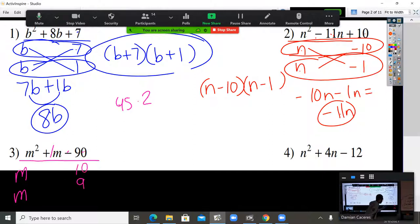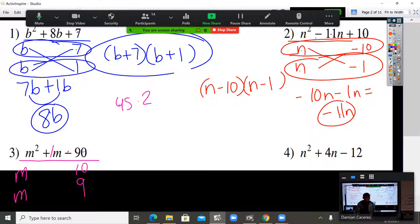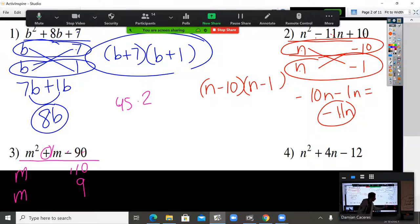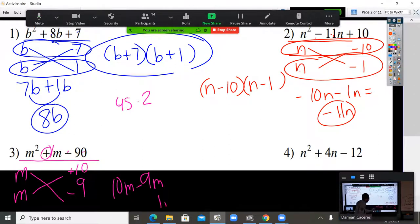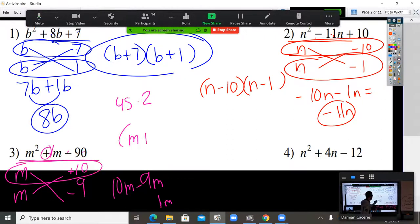10 times 9 — but that's wrong because that gives negative 90. So one of them has to be negative. If they were both negative, it'd be a positive. Here's a hint: if the middle number is positive, the bigger number is positive. So the negative goes on the smaller one. Cross multiply: 10M minus 9M gives 1M. Correct middle number. My first binomial is M plus 10, my next binomial is M minus 9.